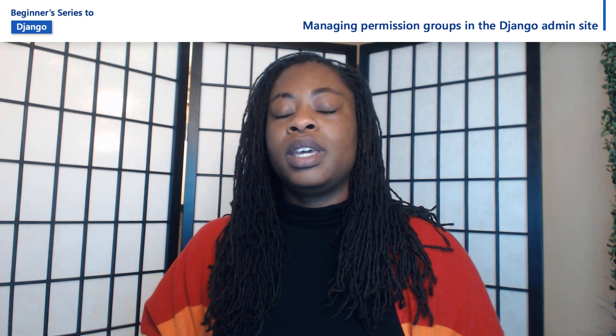Hi, my name is Jasmine Greenaway, and I'm a Cloud Advocate at Microsoft. In this video, we're going to take a look at administration in Django, specifically the Django admin site. What we're going to do is work with permission groups.